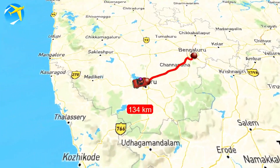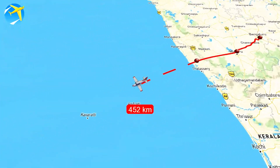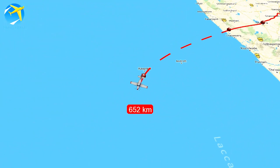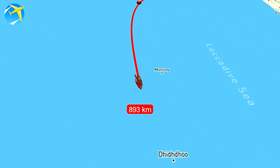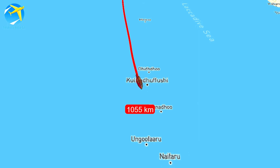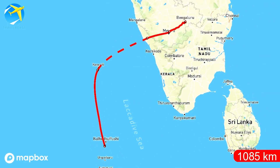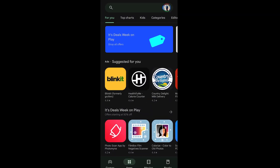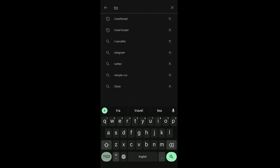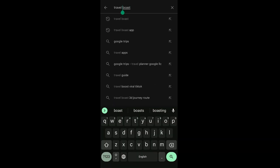Hi friends, in this video we will see how to use this kind of animation to plot travel from one destination to another, using an Android app called Travel Boost. This was available on iOS till now, but since last one month it's available on Android as well. Let's get started. To download, go to Google Play Store and search for Travel Boost — I've given the link in the description as well. It's Travel Boost without a space.